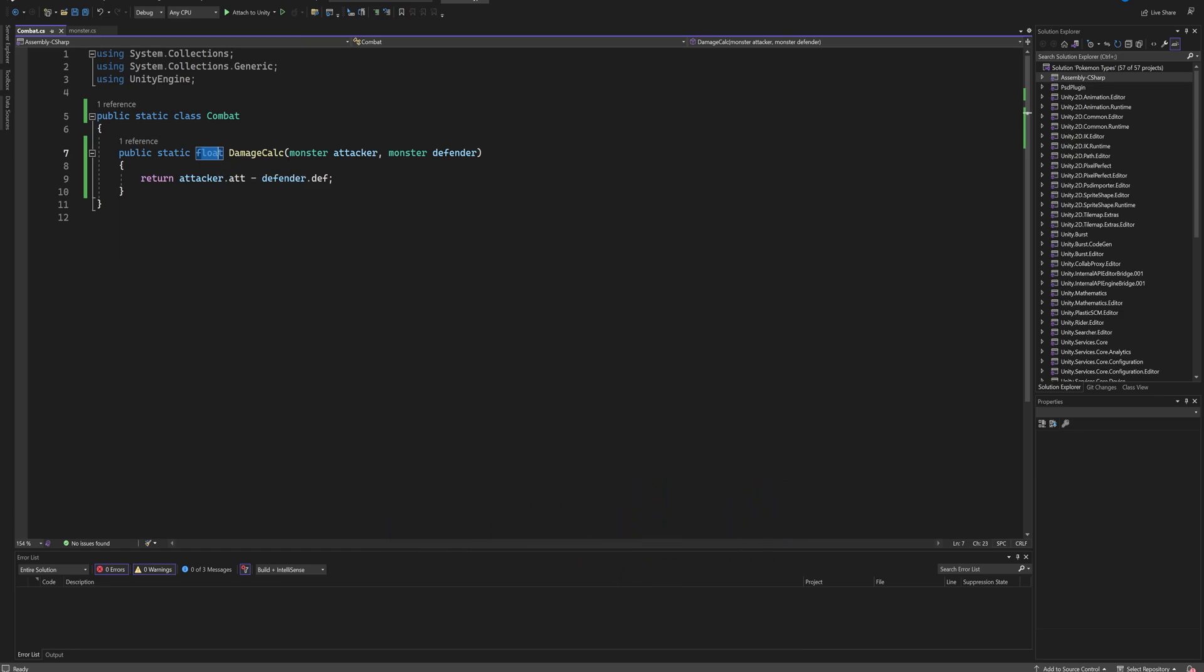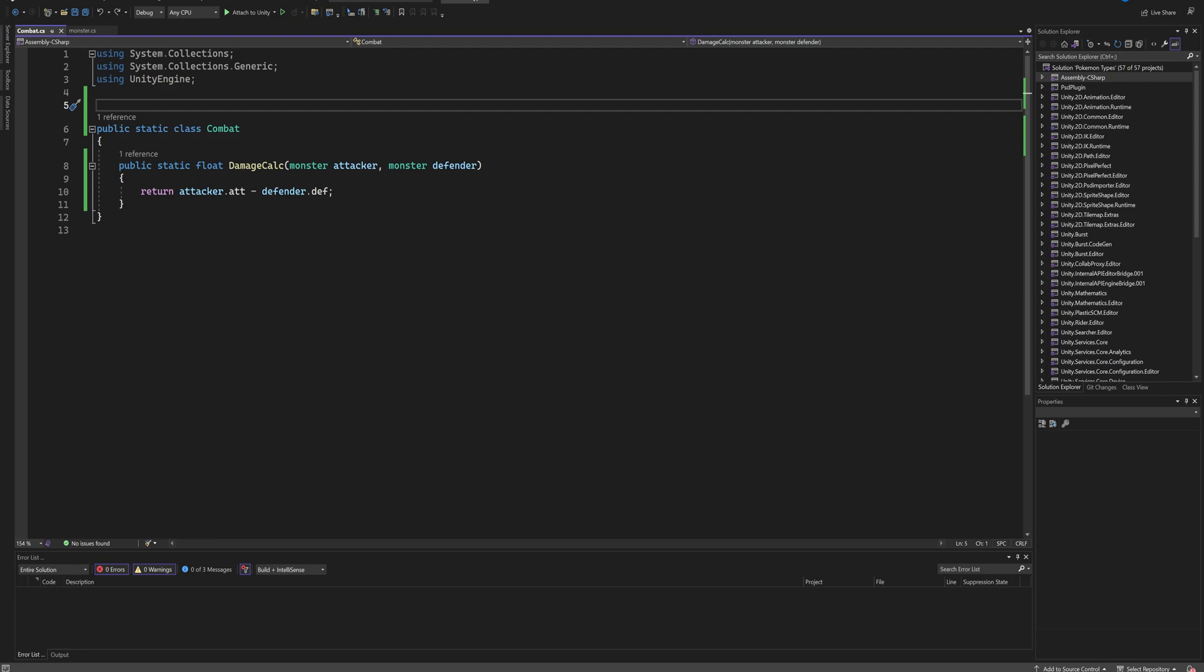So that's basically how the system works right now. But you want to be able to have certain typings be super effective against other typings or not very effective because we're making a monster collection game, we're making a Pokemon clone, right? Well, to start that off with, we're going to need to make a variable that can hold the type of a Pokemon. So for now, in this static class - if you don't know what a static class is, it's pretty much a class that can be accessed from any other class without needing an object reference.